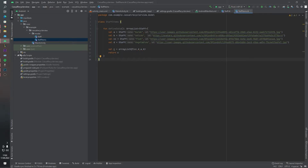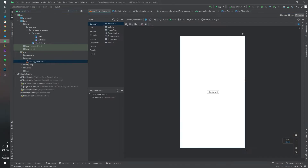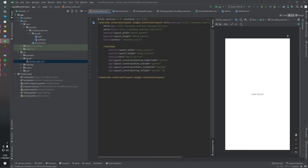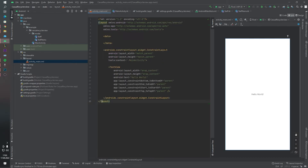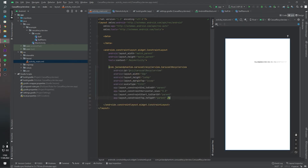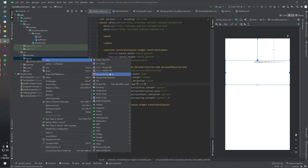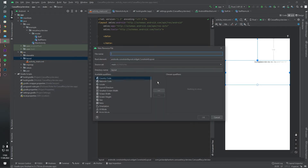Now let's go to our layout package. I want to change this layout type to a data binding layout and remove this TextView. Instead, I will use the carousel RecyclerView. And of course, we have to create our item layout — Staff Item.